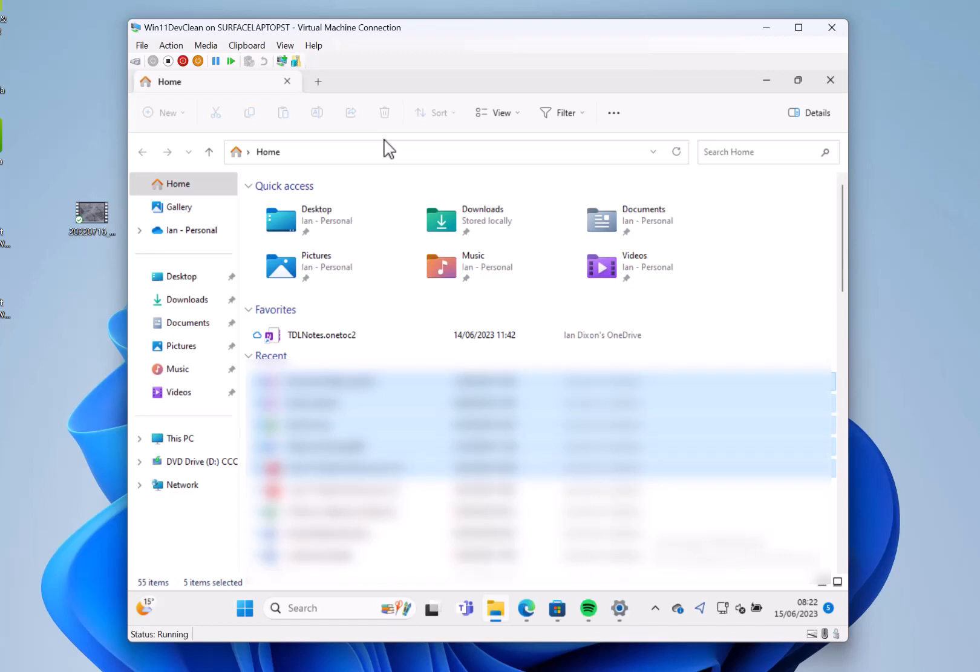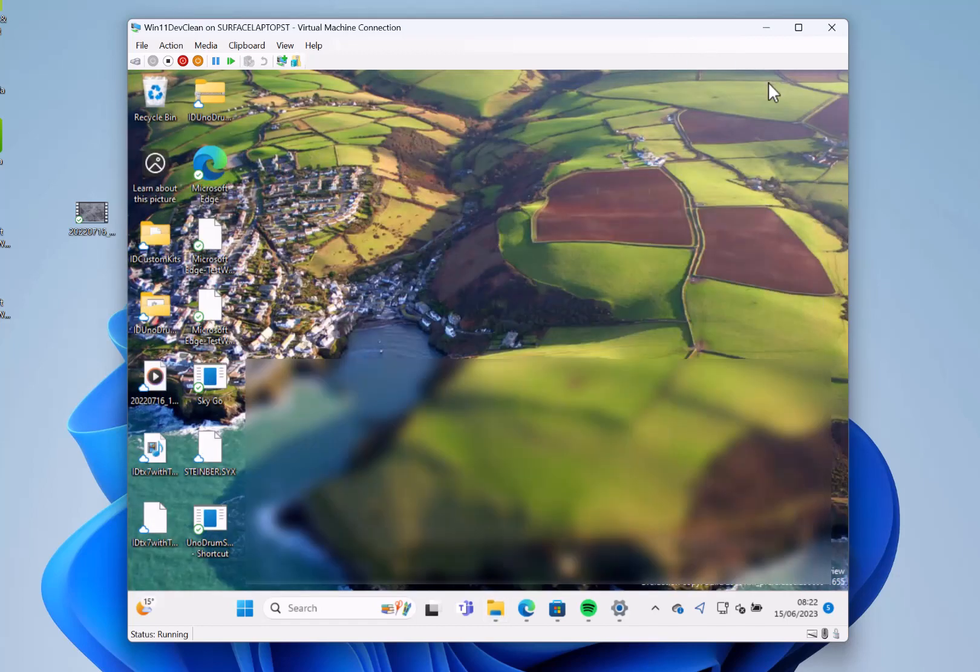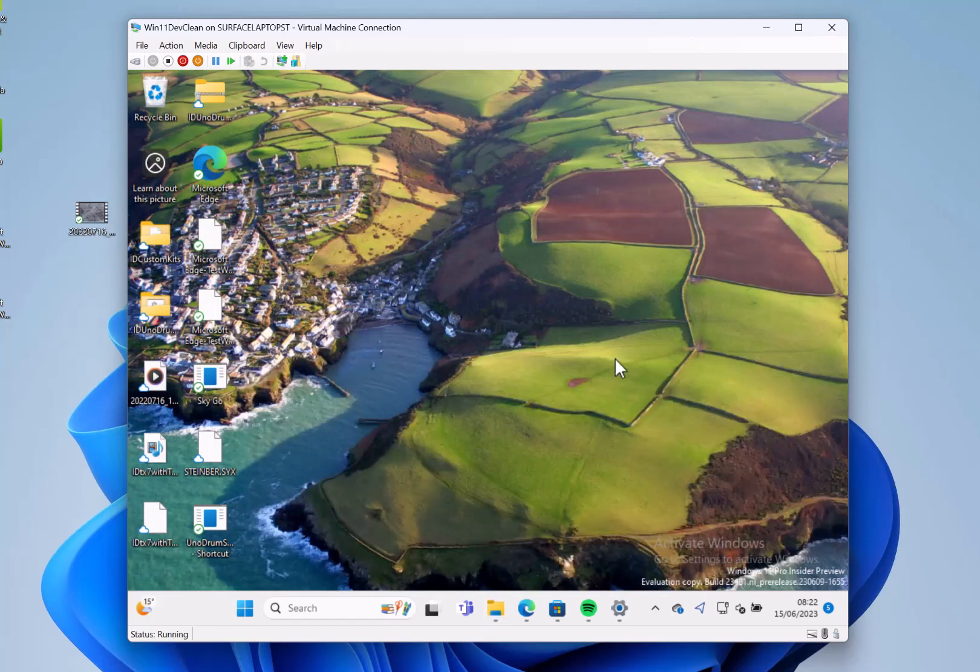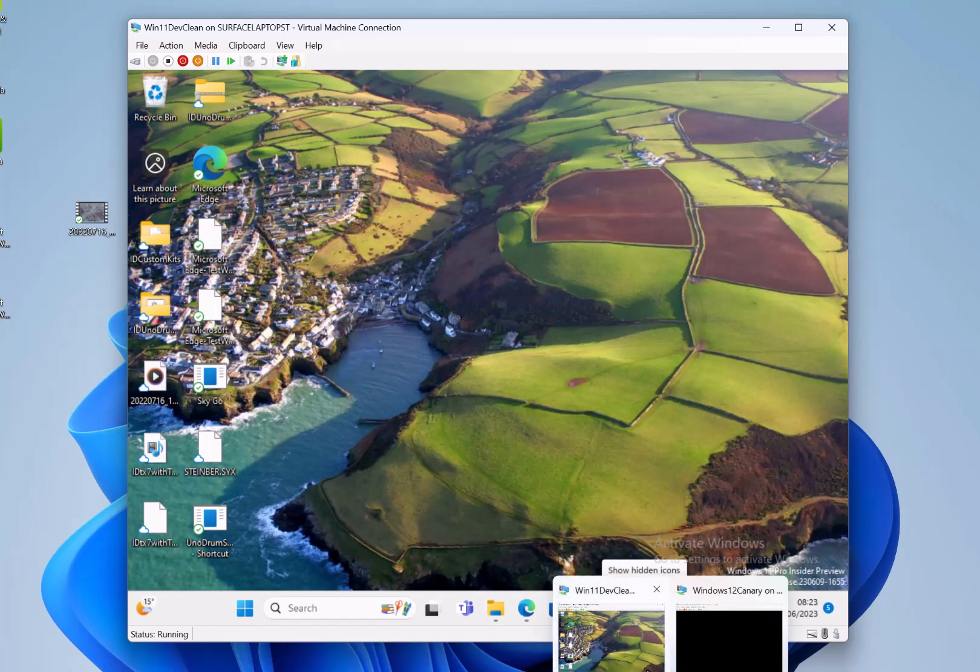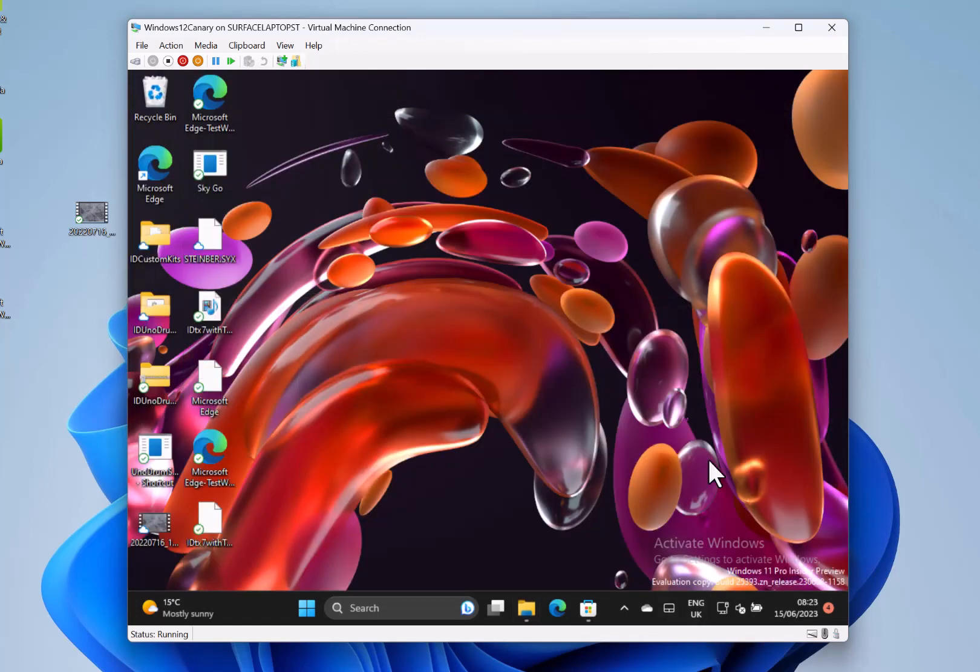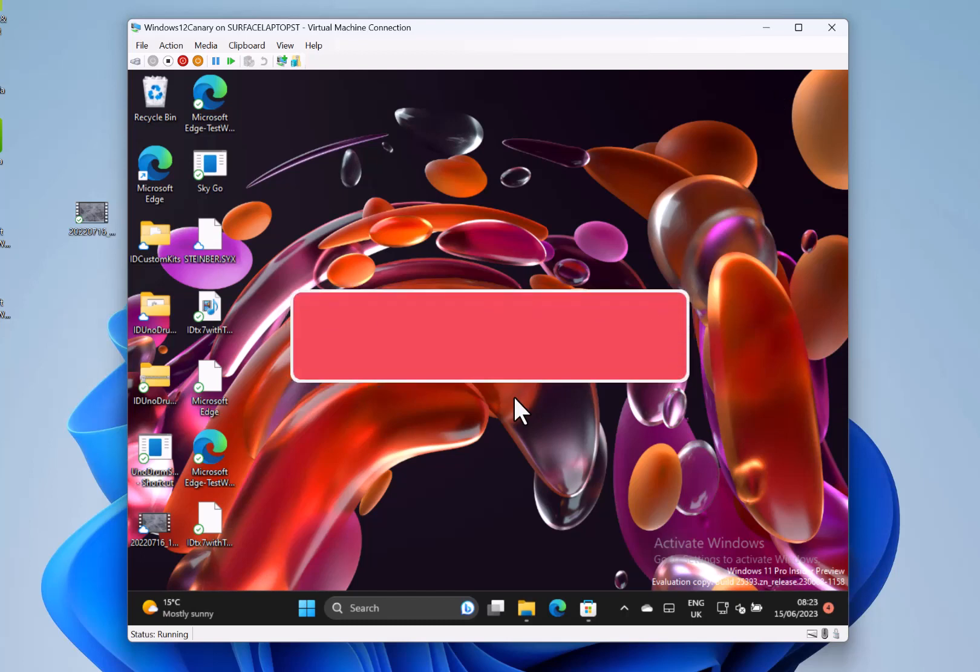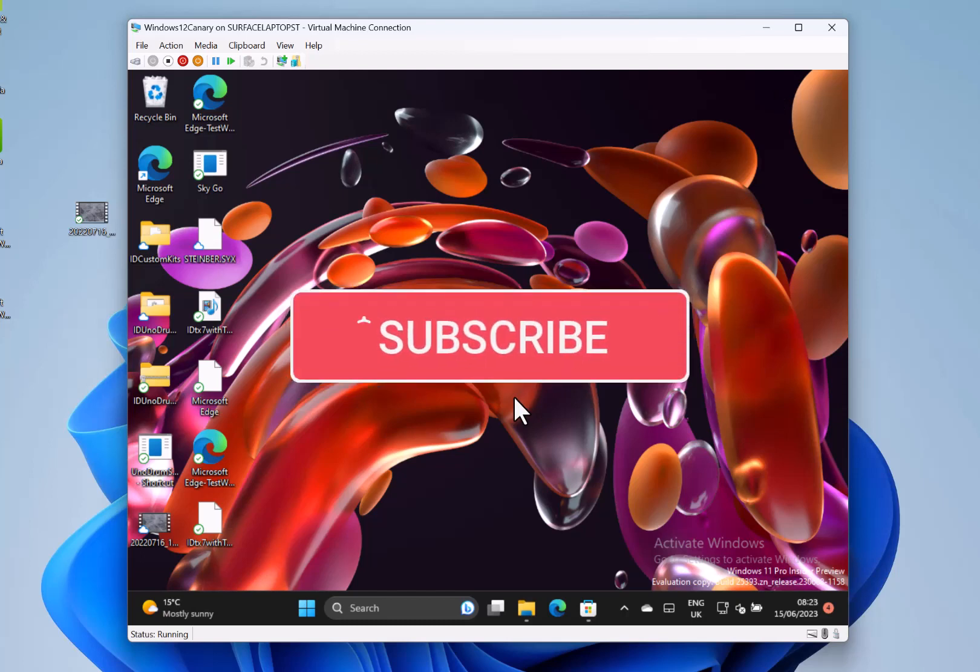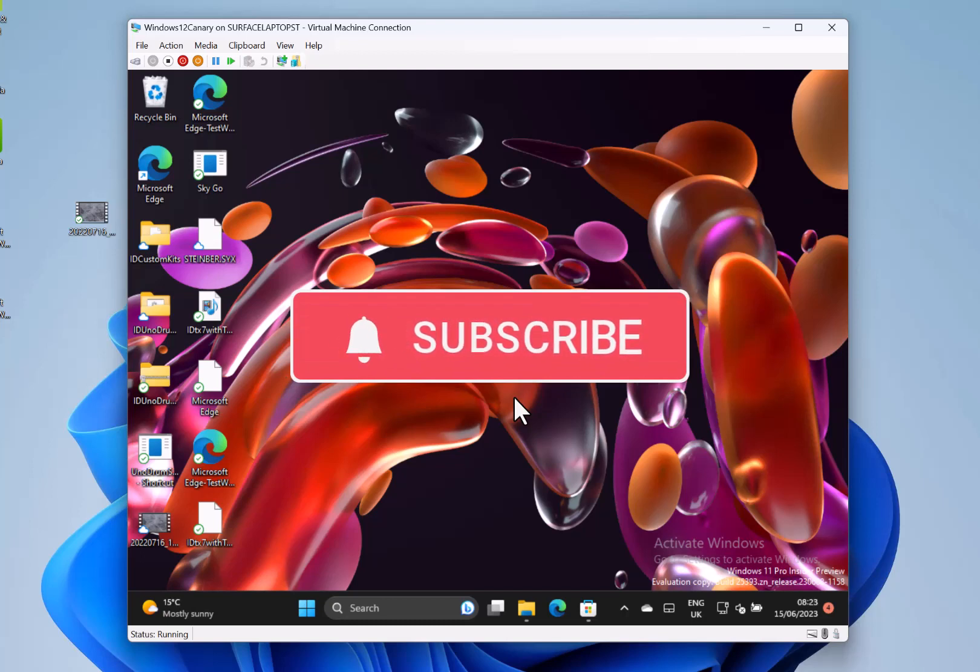So those are the changes with this build 23481. And as you've seen, the Canary build 25393 - Canary builds are not that interesting at the moment, all the work is in the Dev build. Thanks for watching this video. If you spot anything that I should talk about in the next video, let me know in the comments. Thanks for watching the video, I'll see you on the next one.